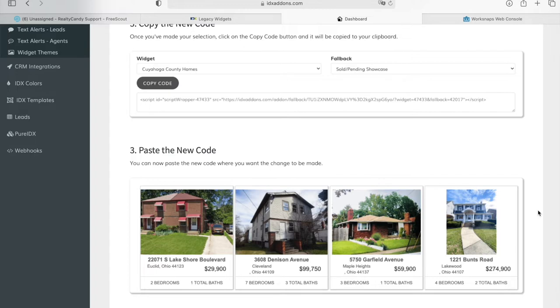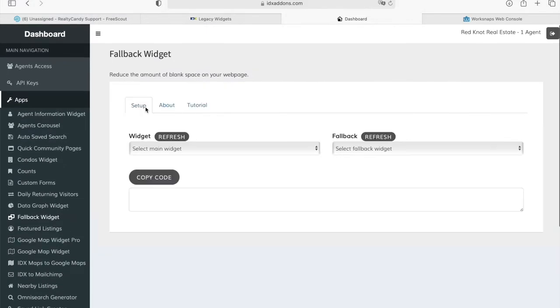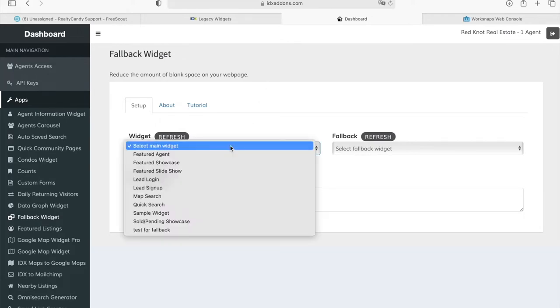If they're always looking at properties, it's more likely that they will find something that they like. So, how does this widget work? All you have to do is select a widget that you think might at some point have blank space on your web page.